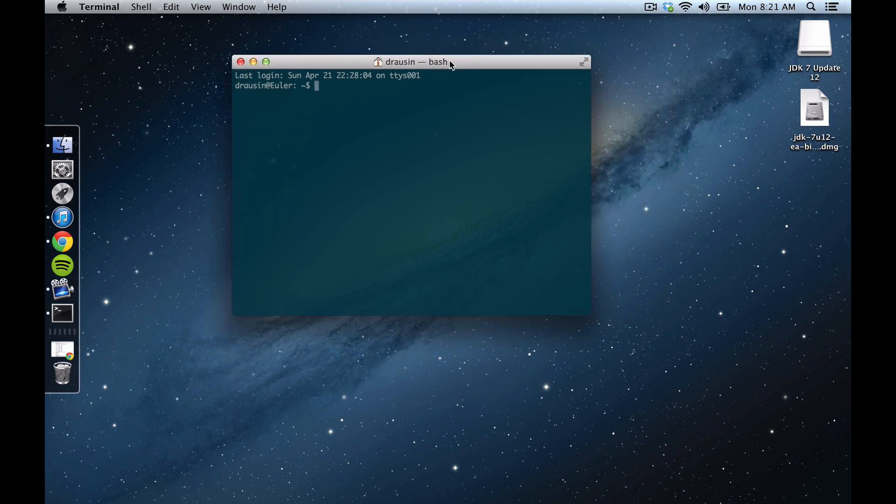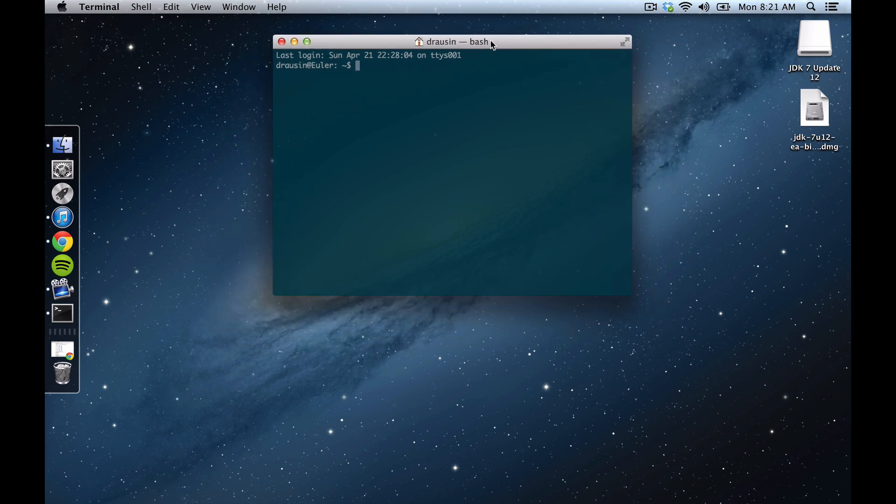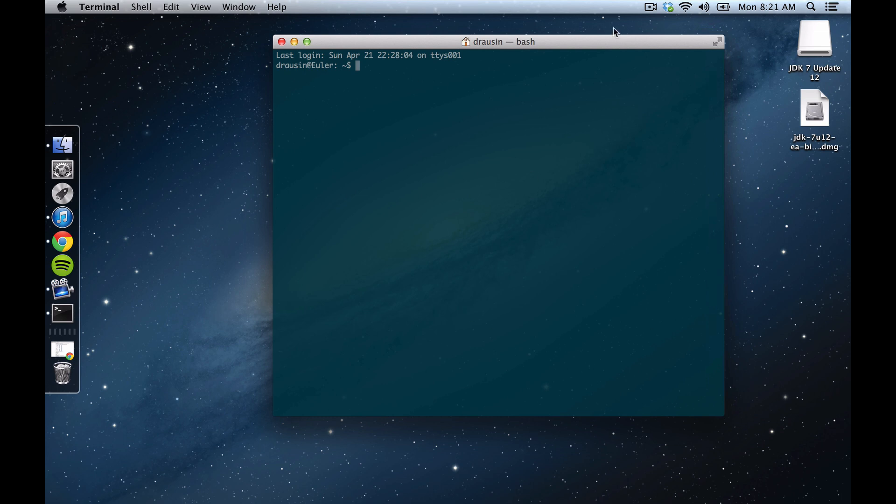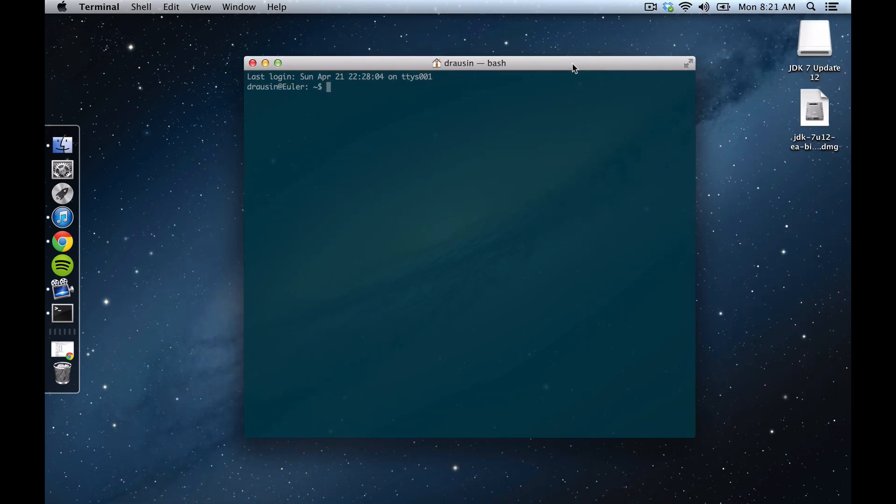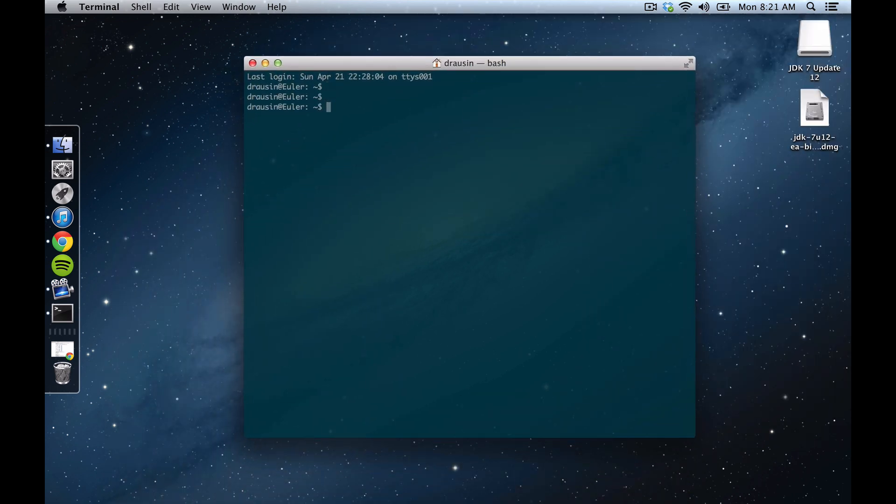And you can see mine, yours may look different than mine. Mine's green and a little bit transparent, as you can see. That's just kind of the way that I like it, but if you want to learn how to customize your terminal, you can just Google around for how to do that.